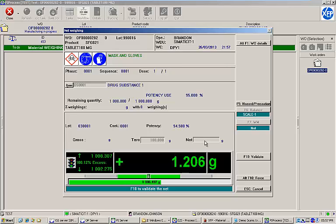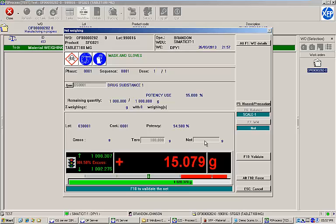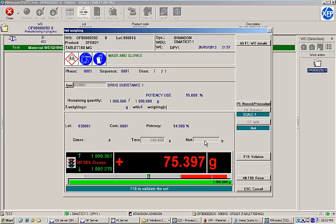If the range is exceeded, the graph turns red to alert the operator that too much weight has been added to the scale. If the weight is out of range, the operator will not be allowed to continue.